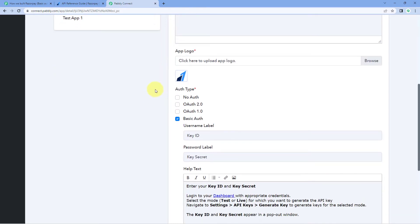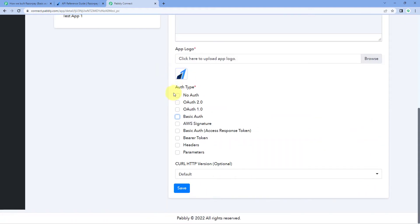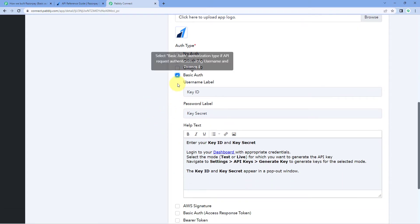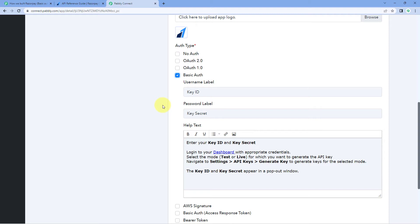The next thing we have to select is the auth type. In this video, we are working on basic auth. You can see we have multiple authentication methods here — just select basic auth. It will then ask for a username label and password label. Using basic auth, a user has to enter some username and password to connect their account in PavliConnect. Basic authentication is an HTTP-based authentication approach that uses Base64 format to encode the username and password and send it to the application.